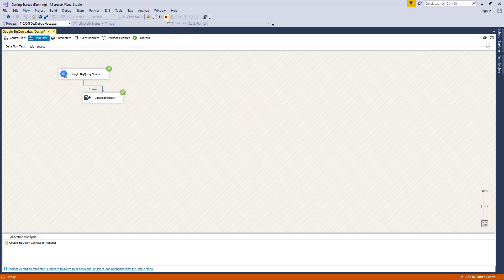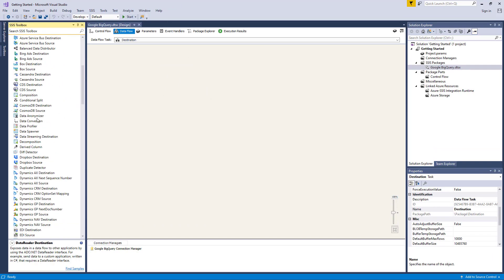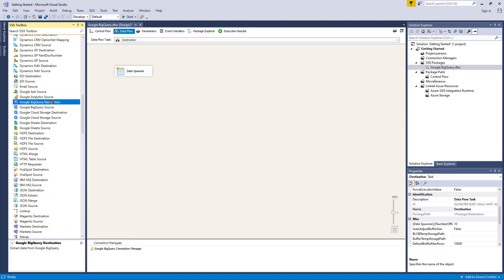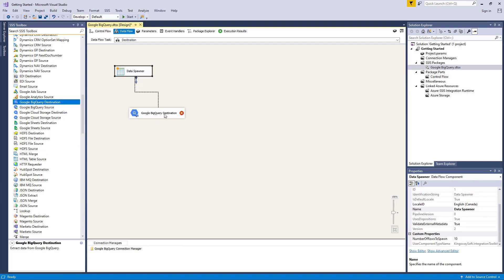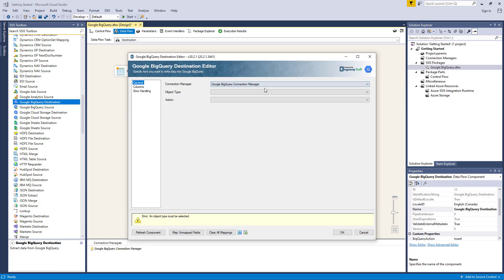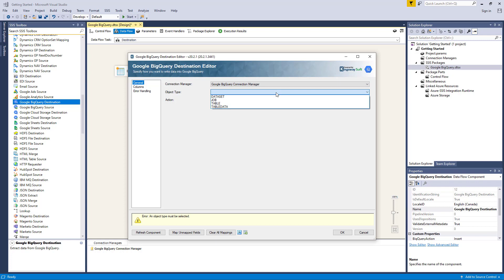Now let's take a look at the Google BigQuery destination component. To demonstrate this capability, we will first use the data spawner as our upstream data flow component in order to write to Google BigQuery. The data spawner component is also available in our SSIS Productivity Pack. Let's drag the Google BigQuery destination component from the SSIS toolbox to the design surface and connect to our upstream component. Let's select a Google BigQuery connection manager. The object type option allows you to specify the Google BigQuery object you want to work with — there are four types available: dataset, job, table, and table data.